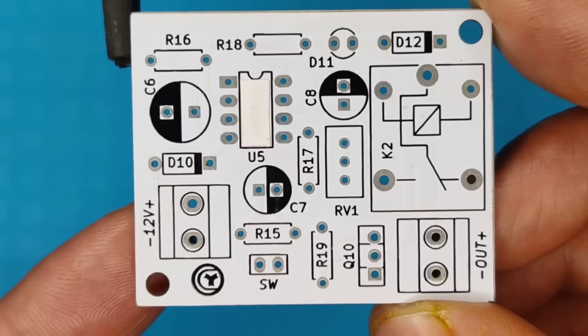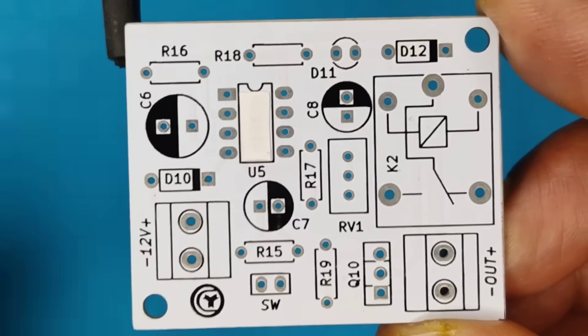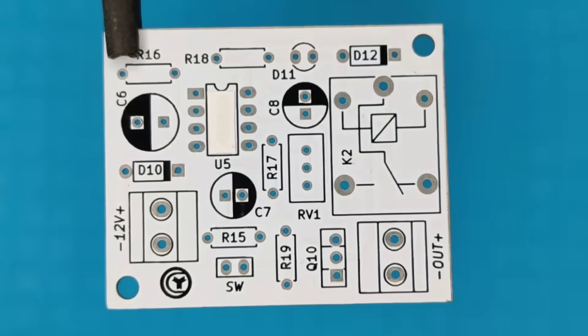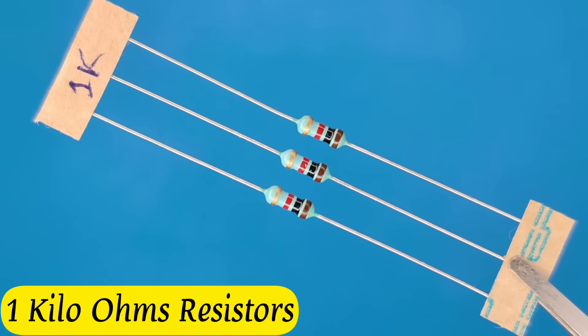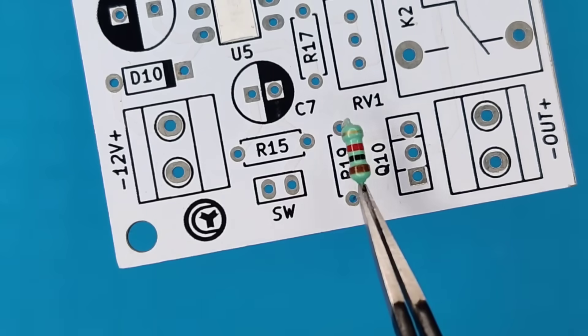Then I prepared the PCB for components. So, let's place all the components into the PCB according to the circuit diagram.